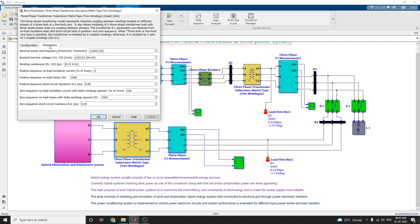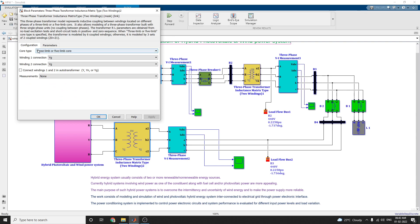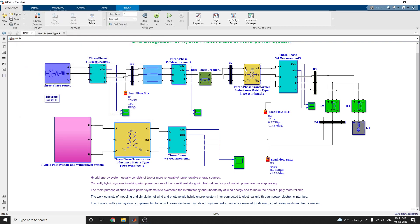Based on the configuration — nominal power and frequency, nominal line-to-line voltages, winding resistance, positive sequence no-load excitation current — the configuration is set. Winding one configuration is YG and winding two configuration is also YG. Two winding three-phase transformers of inductance matrix type are used here. Four types of three-phase VI measurement blocks are used at every stage to evaluate different input power levels and voltage levels.